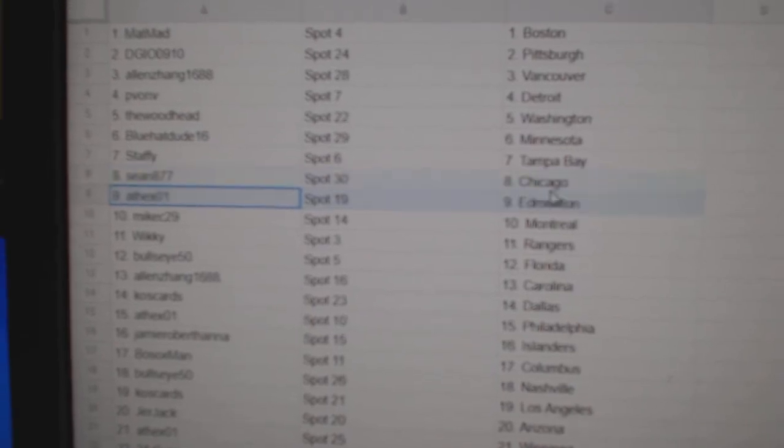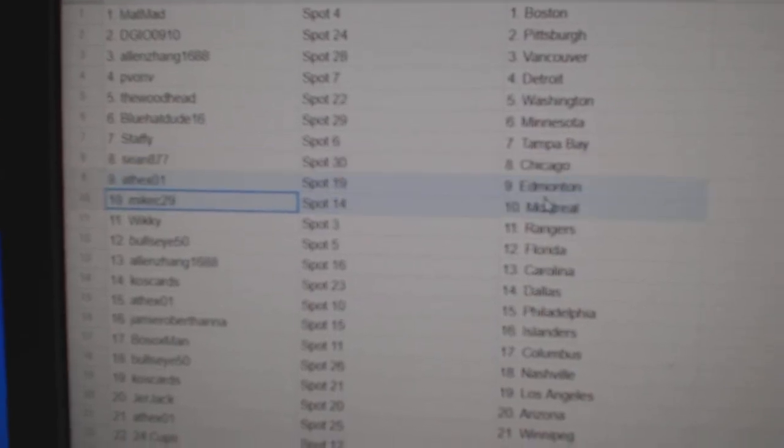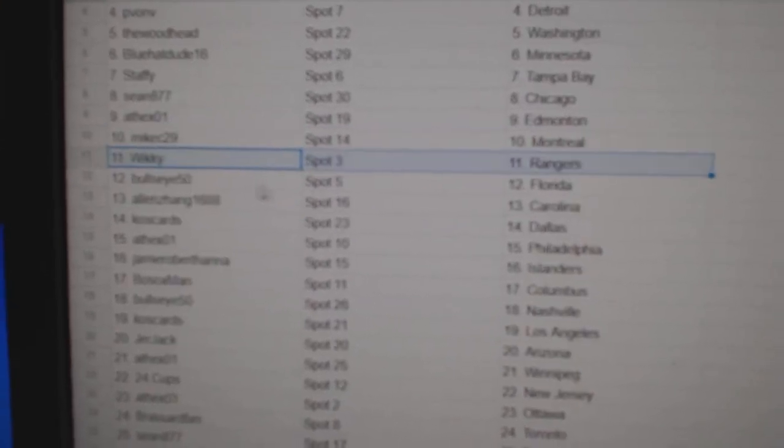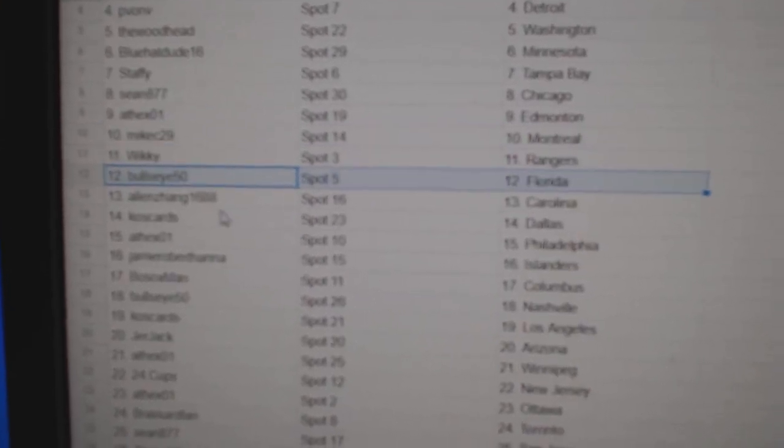Sean, Chicago. 8th X Edmonton. Mike's got Montreal. Wiki Rangers. Bullseye, Florida.